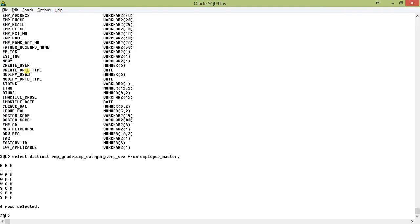You see, for the first one emp_grade, we have W and S, and for emp_category there is P and C, and for emp_sex there is M and F.